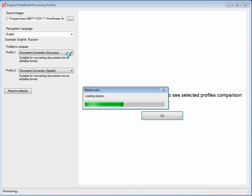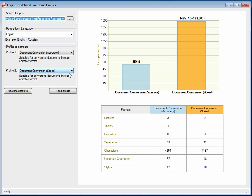Then it will take those same images and run them against the profile document conversion speed. It will calculate various statistics from these two executions, or the execution of these images using each of these profiles, and display this graph.